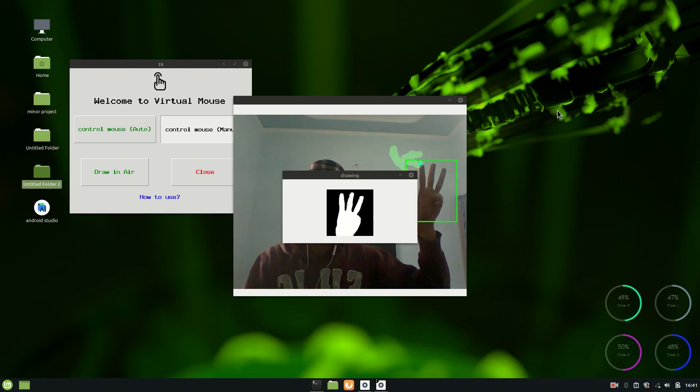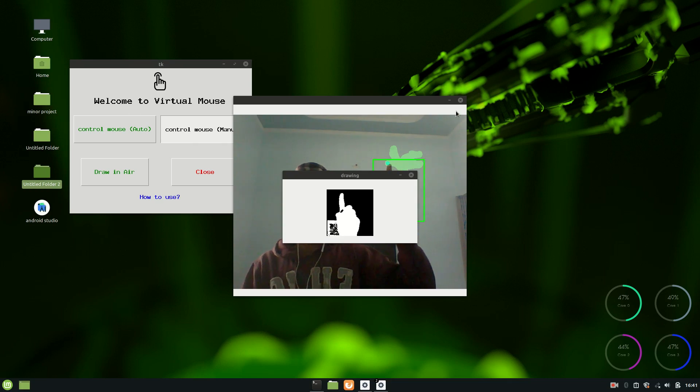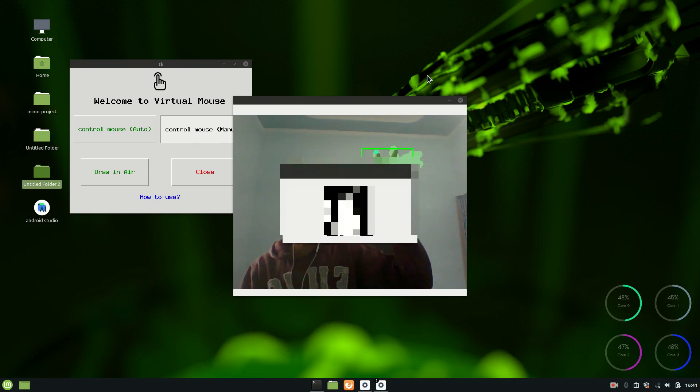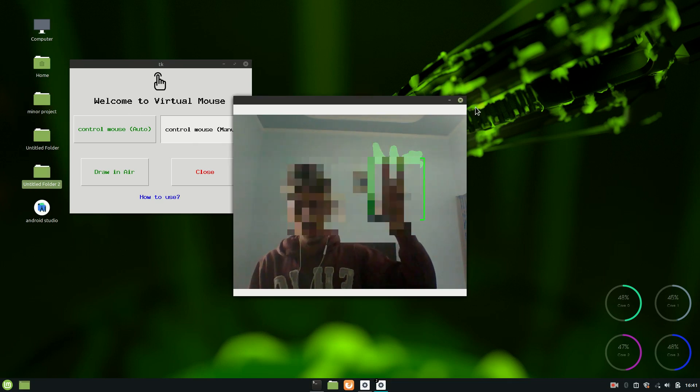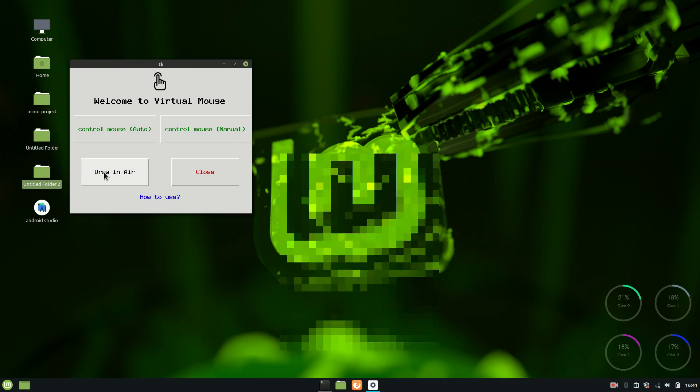And now let me just come over here, actually the background should be all black. So this is for first two buttons. Now let's talk about this draw in air. You might already be introduced to this, but again let's just talk about this.